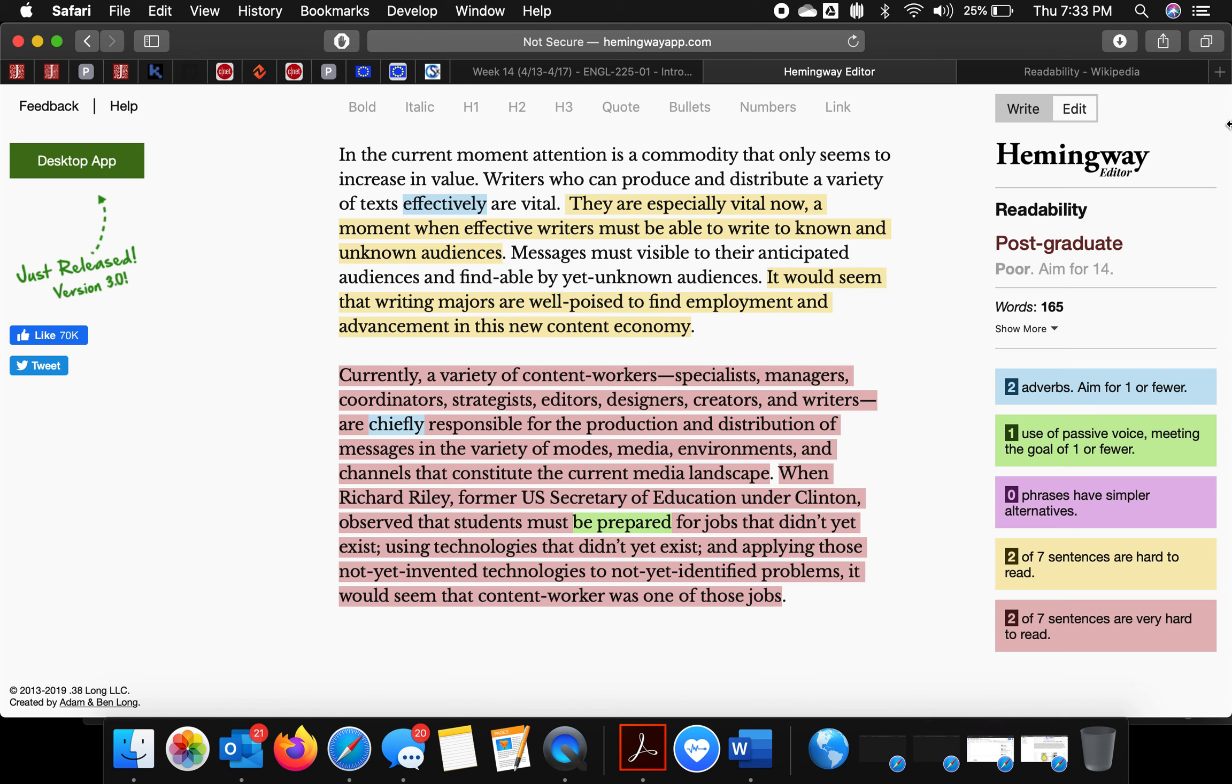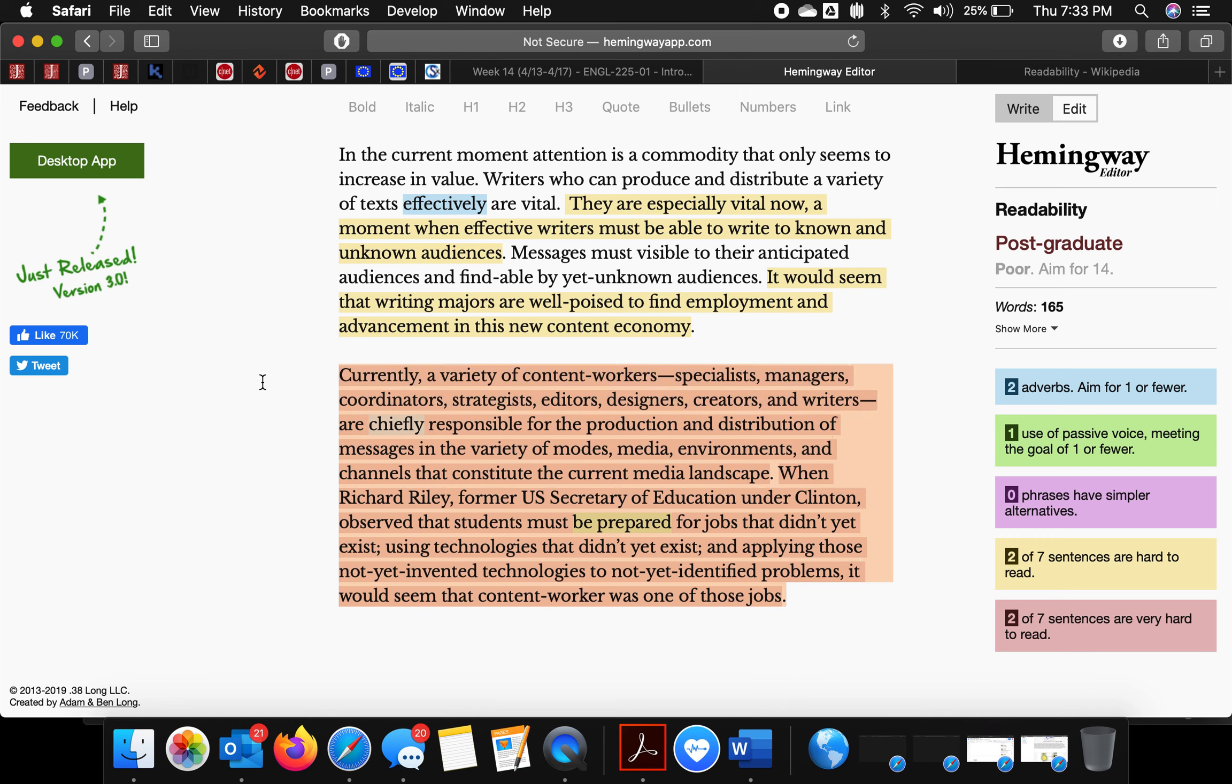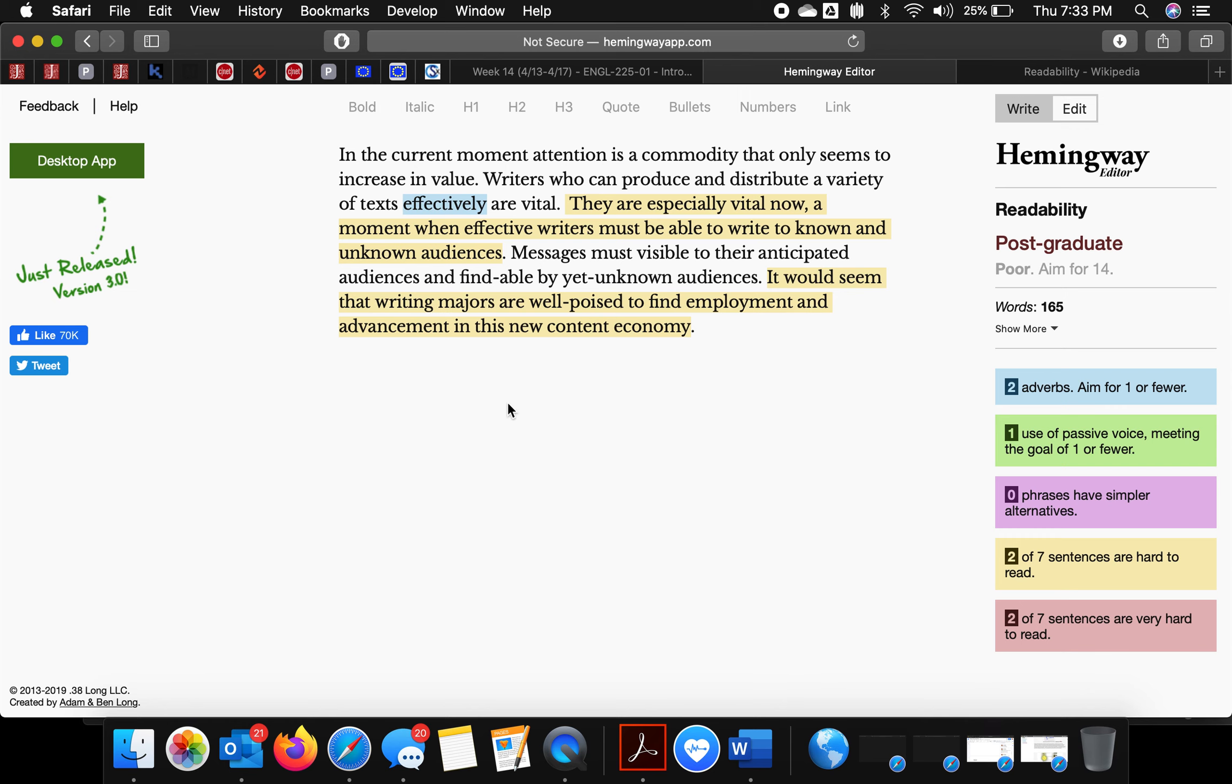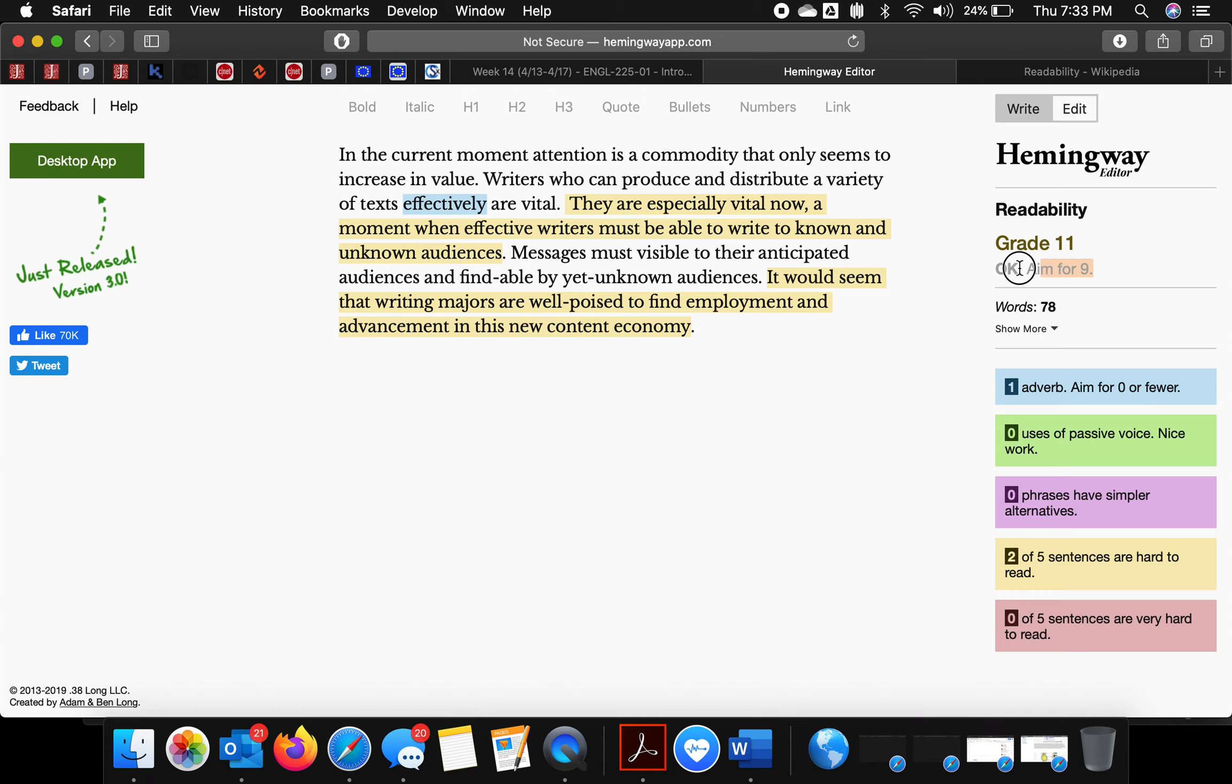So I'm still at postgrad. I'm going to delete this and see what my score is now. So I went from postgrad to grade 11, and as it says, aim for 9th grade.